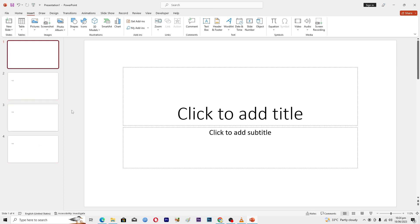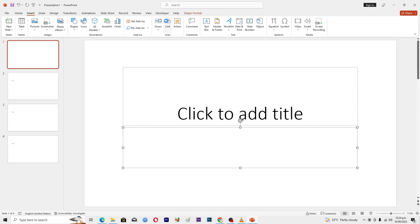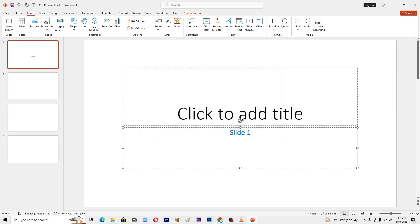For example, if from your home page you want to jump to slide number four, you insert a link. Click on the subtitle placeholder, go to Insert, click on Link, and then select the slide you want to link to — I'll select slide number one and click OK.